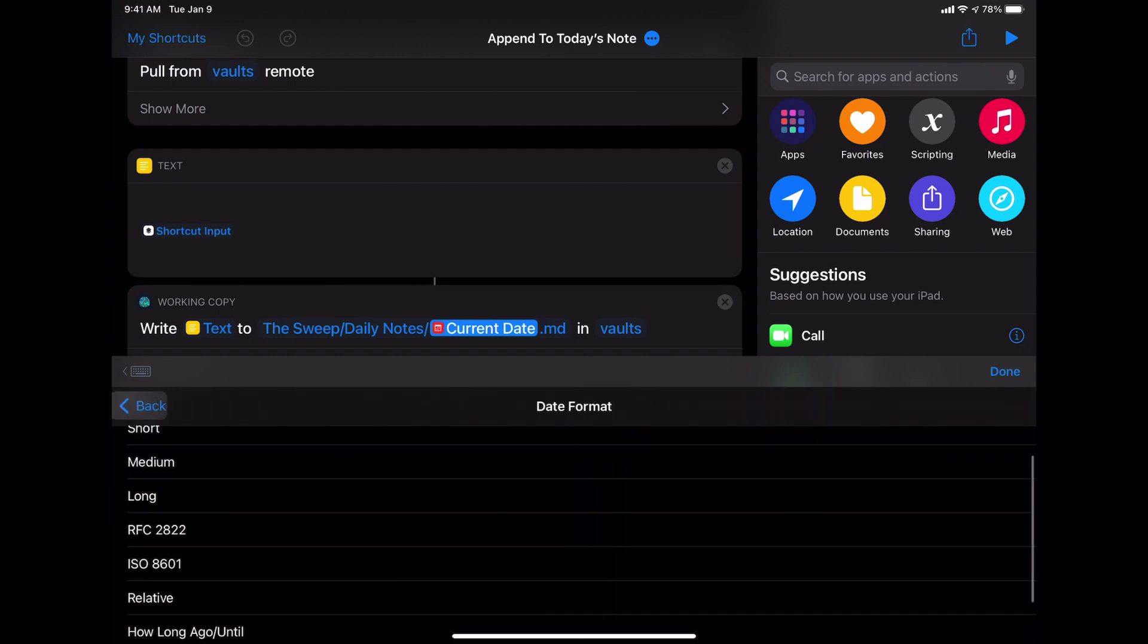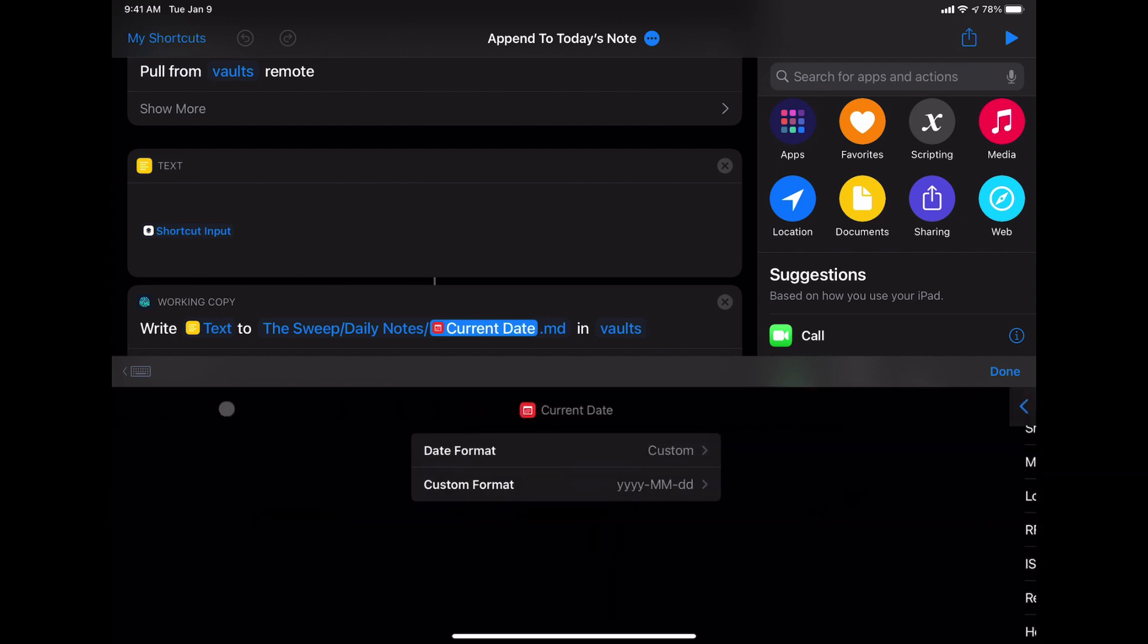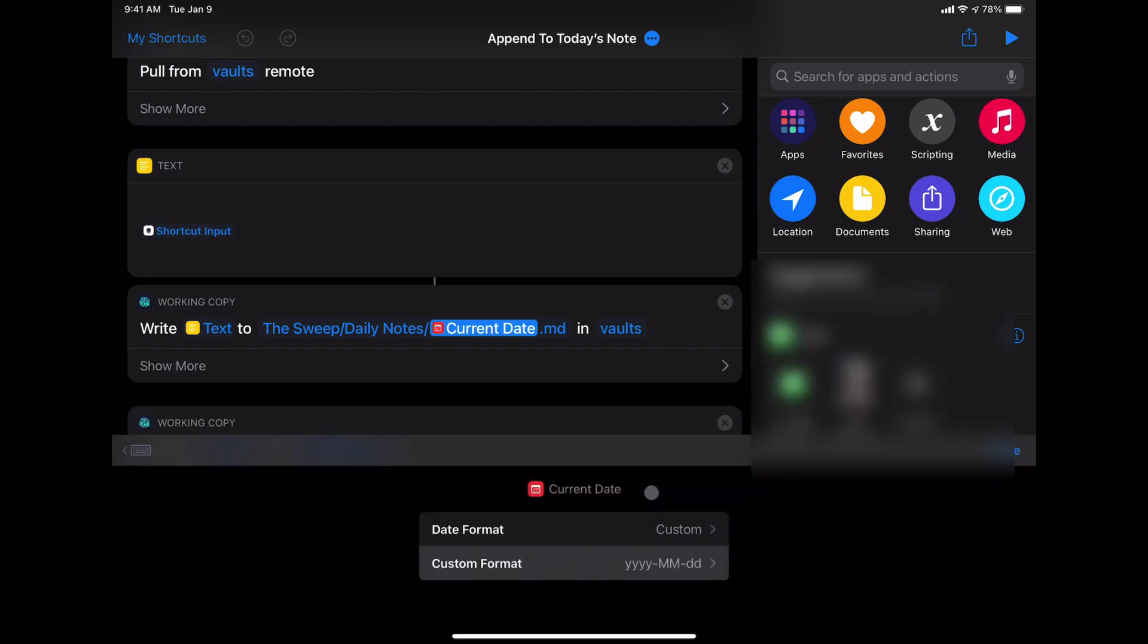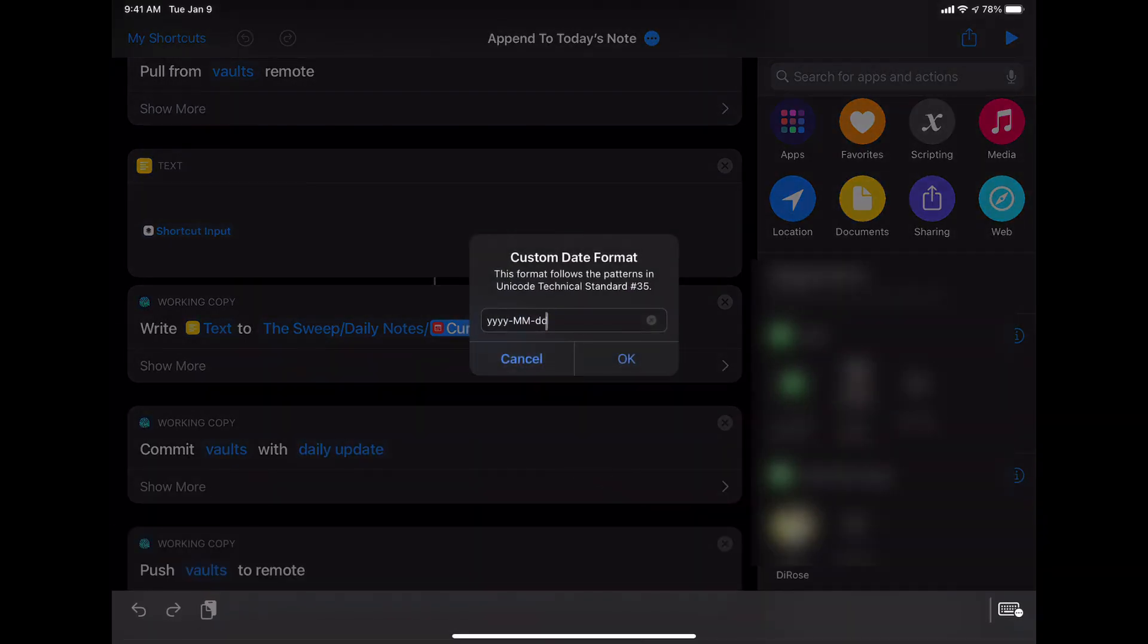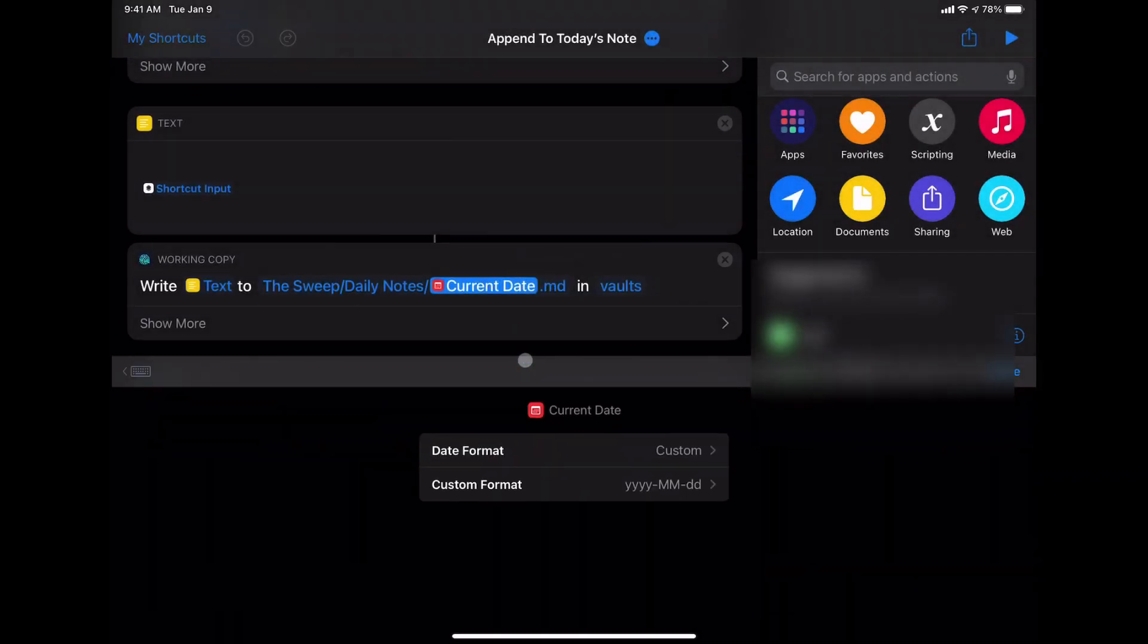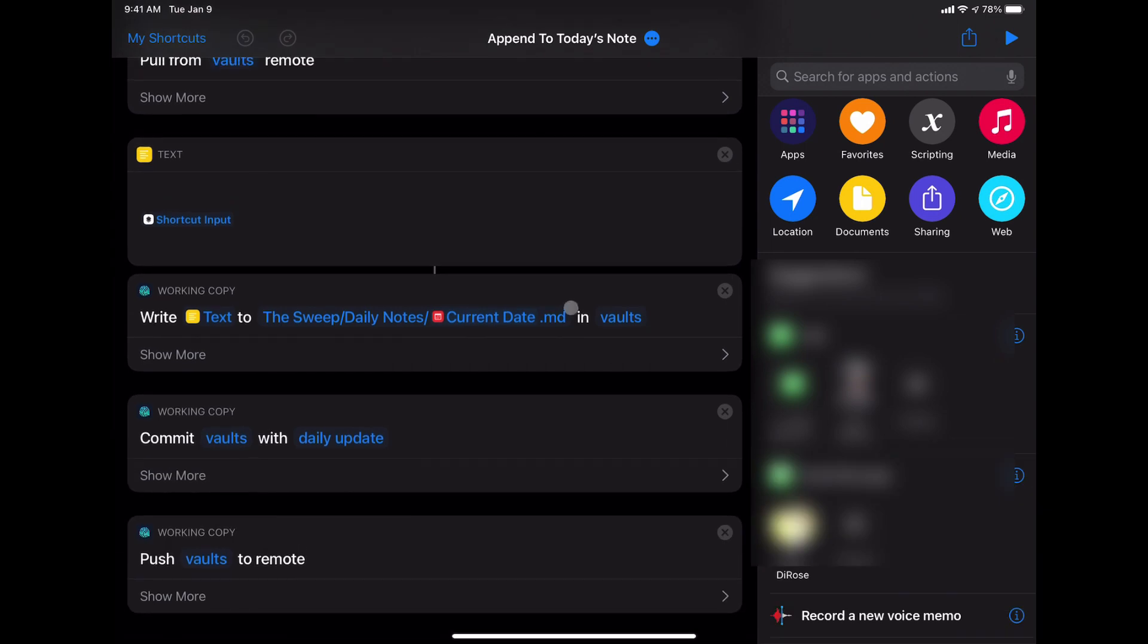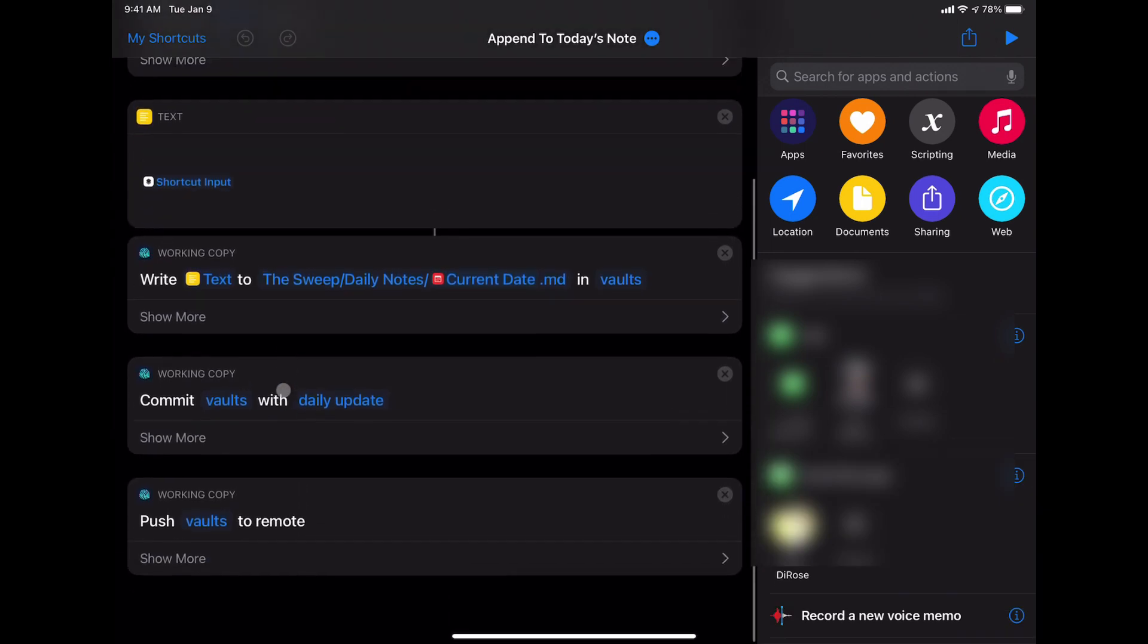So to do that in here, you'll have to click on date format and choose custom, and then enter that in manually. Obviously, I'm not going to change that right now, but that is how you get that set up.